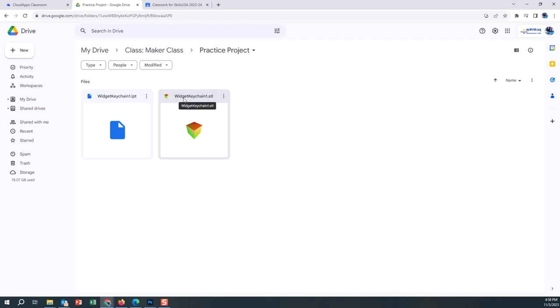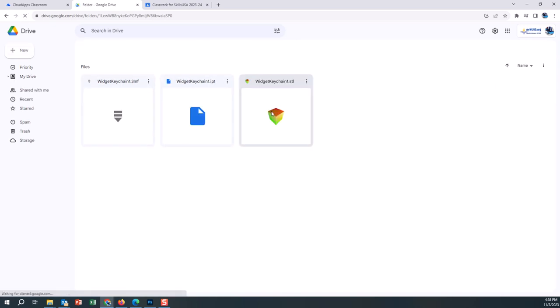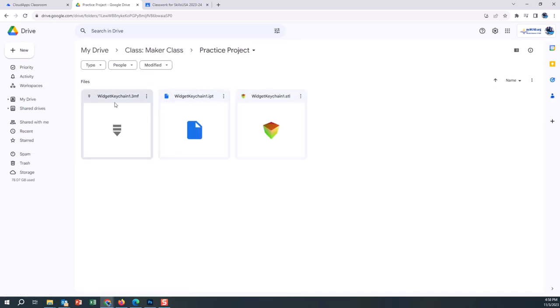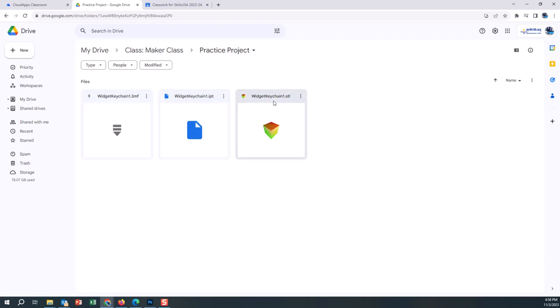Now we have the CAD IPT file called widget keychain one, the STL file that we can bring into Prusa, widget keychain one. If I hit refresh here is now the Prusa file widget keychain one, because they're all different file types.